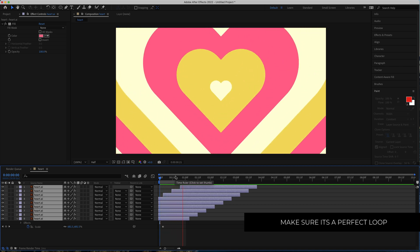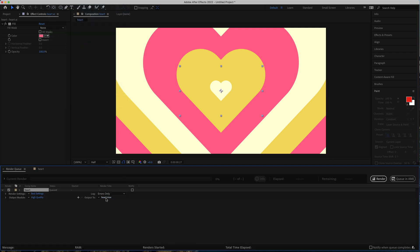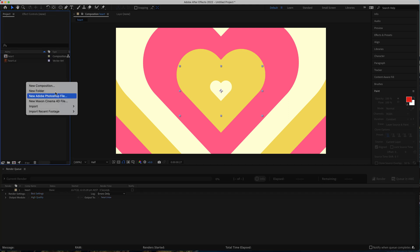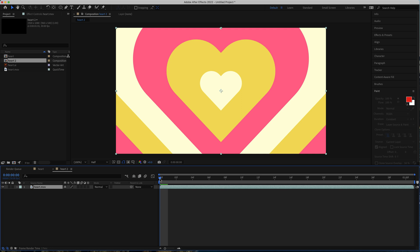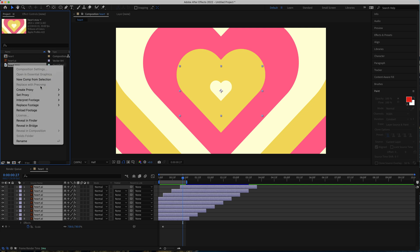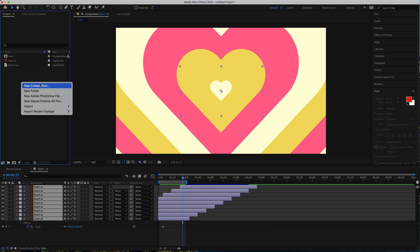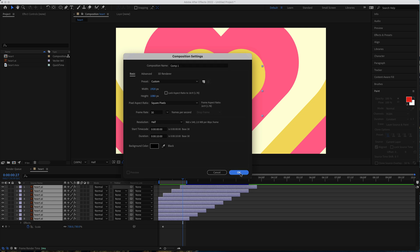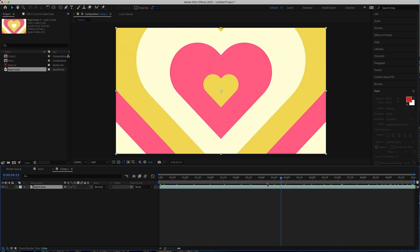Once you're happy with that, we need to render it. Go to Composition > Add to Render Queue. I'm going to call it heart.mov and click Render. Now that we've exported the heart loop, import it back with Import File, find the heart loop animation. It's only one second so delete the old heart composition. Right-click heart.mov, go to Interpret Footage > Main, and loop it 10 times. Create a new composition — 1920 by 1080, 30 frames, 10 seconds. Drag heart.mov in and it now loops for 10 seconds.